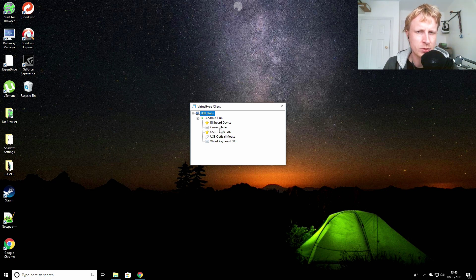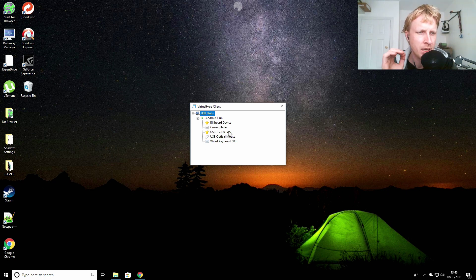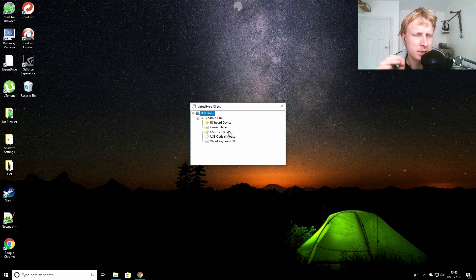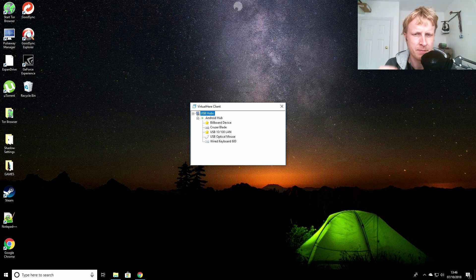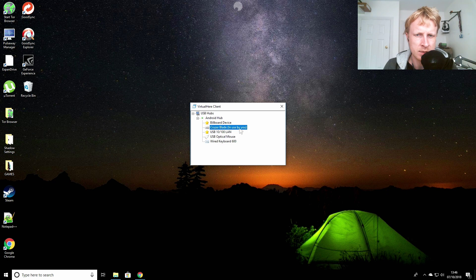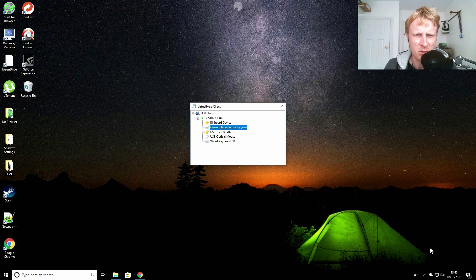As you can see I have a keyboard which is connected to the deck station, a mouse which I'm using right now, and one of them says Cruzer Blade - that's my 8 gigabyte USB stick.